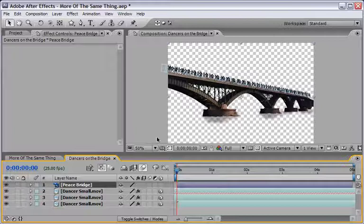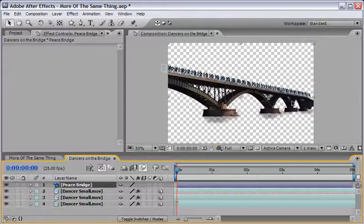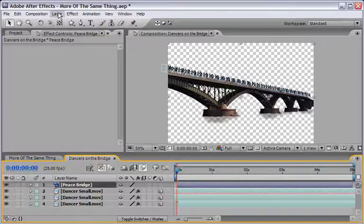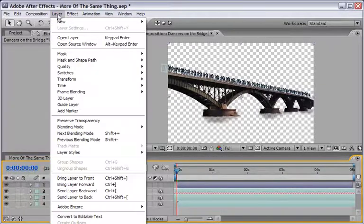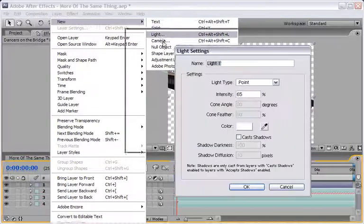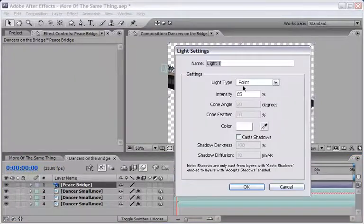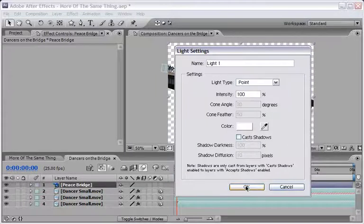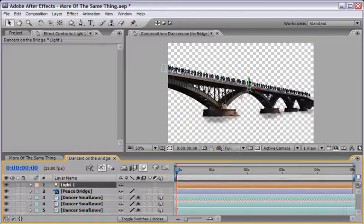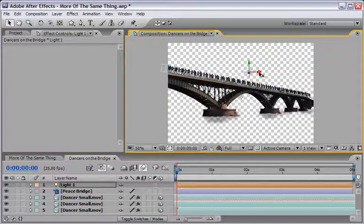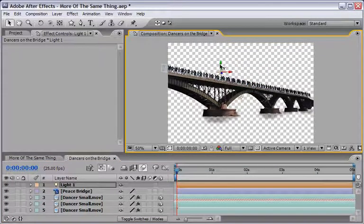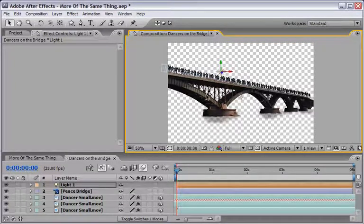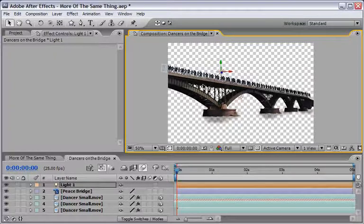And now I want to maybe add a light and also blur these dancers over here at the far end. So let's start with the light let's go under layer and choose to add a new light and we will use a point light with the intensity of 100 percent. We don't need to cast shadows here so you can choose okay and just place this light where you want the light of the actors to be a little bit more obvious.